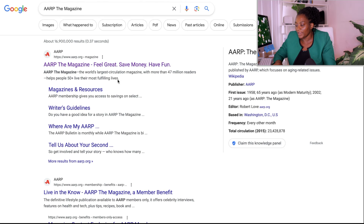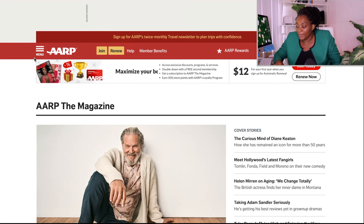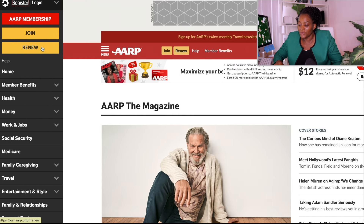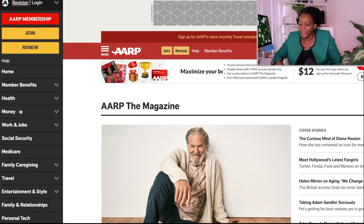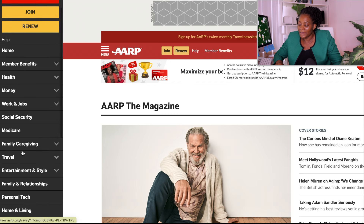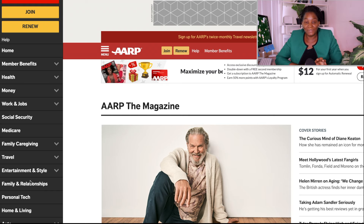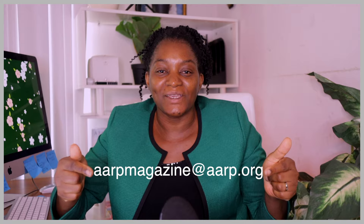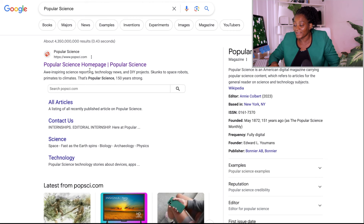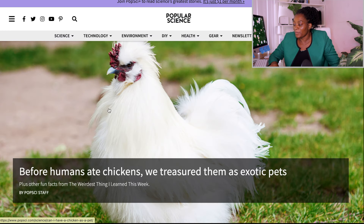The next website is AARP Magazine. When you come to their website, you'll see all the things they cover: health, money, family and caregiver, travel, entertainment, and relationships. They accept articles on all of these areas. This website actually pays the highest — it pays about two dollars per word. You can send an email to them using the email shown on the screen.